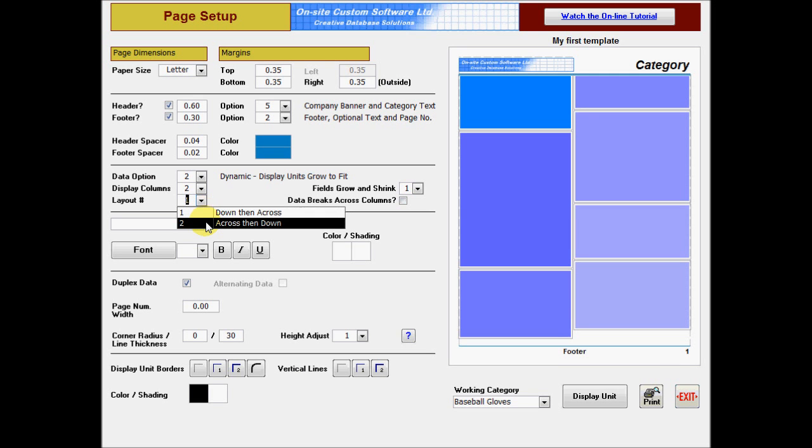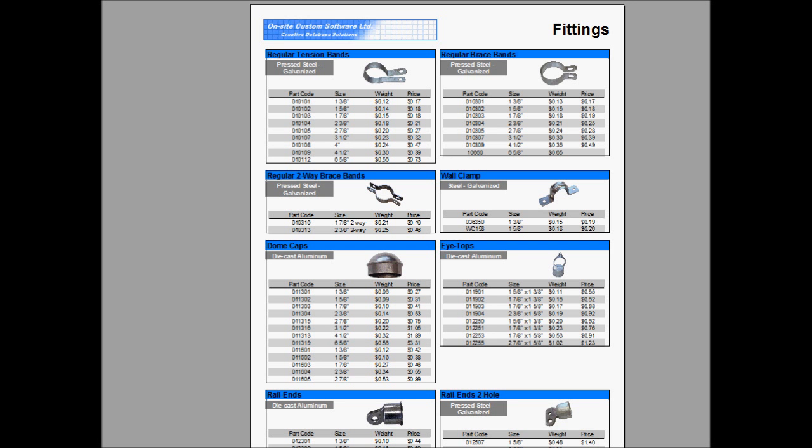If across then down is selected, the tops of each display unit will line up. If the amount of data is variable, this will result in wasted space between units.